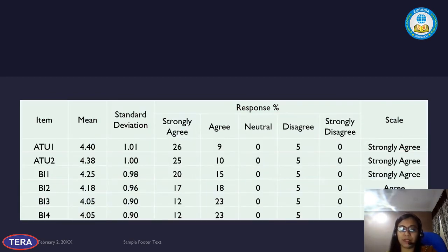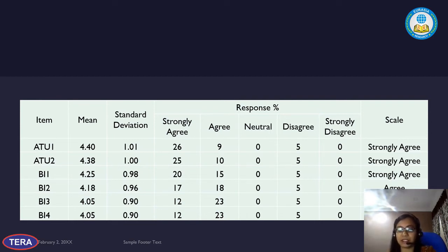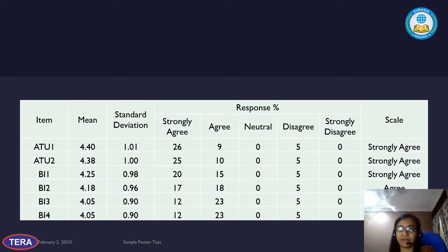For the final attributes — ATU (attitude towards use) and BI (behavioral intention) — which are components of the TAM model, we can see that the majority agreed they have a behavioral intention, meaning they have plans to use augmented reality notes in the future and have accepted this product for the Wireless Communication subject.